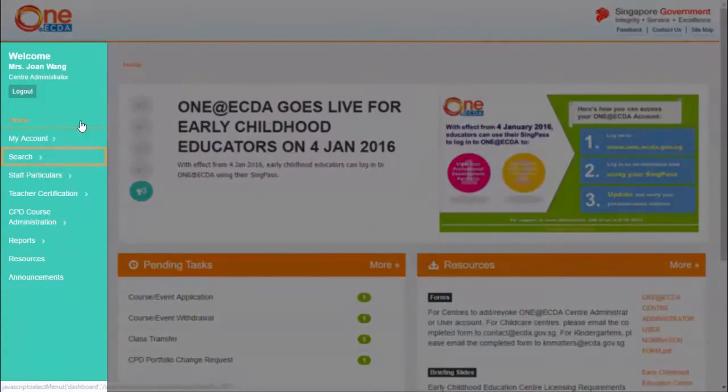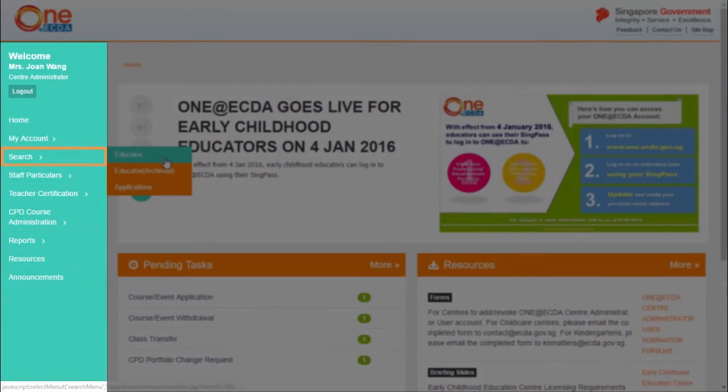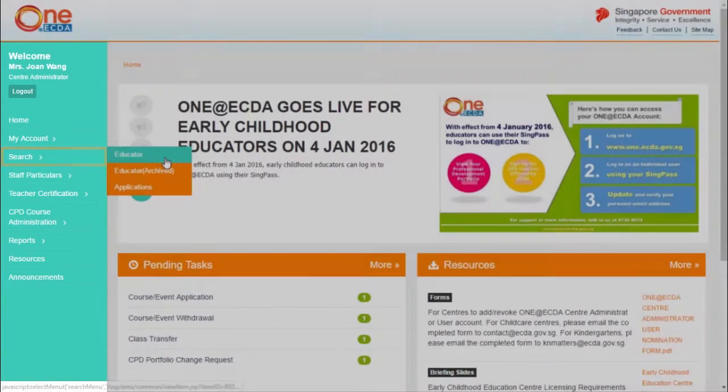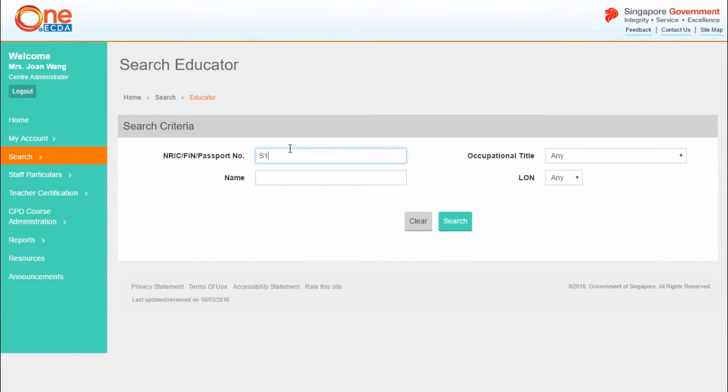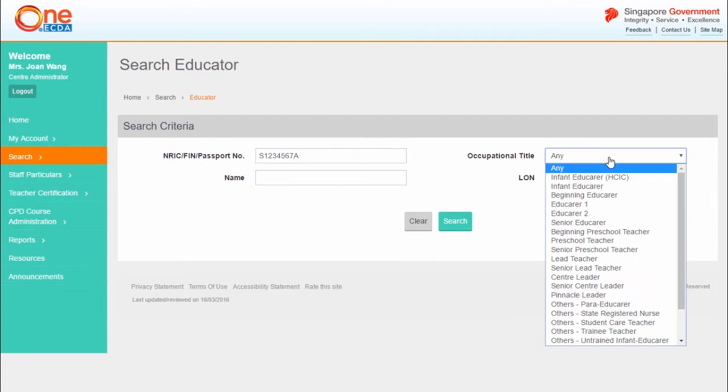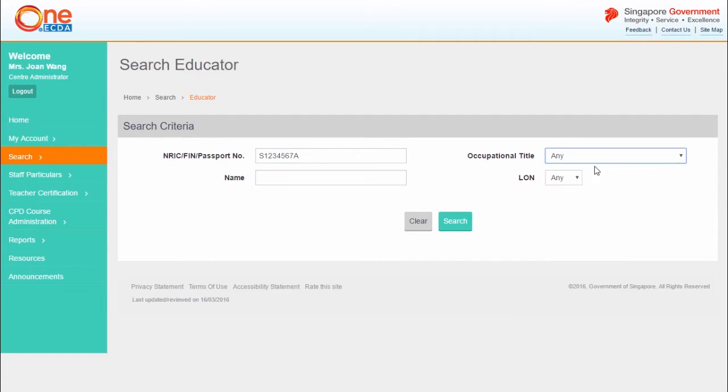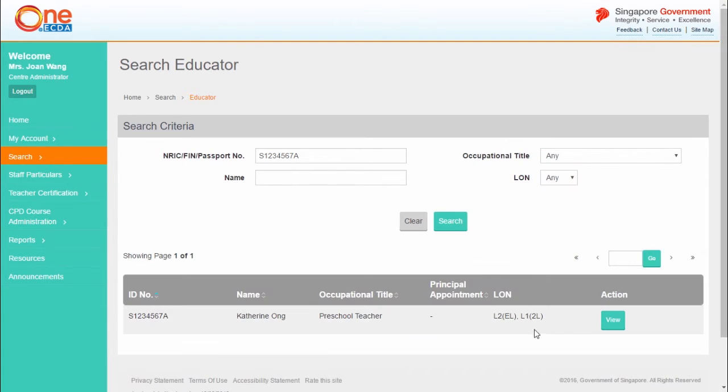From the left-hand menu, select Search and click Educator. From the Search Criteria page, filter your search. If you would like to display all the educators under your centre, leave all the search fields blank and click Search. The search results will be listed according to your search criteria.